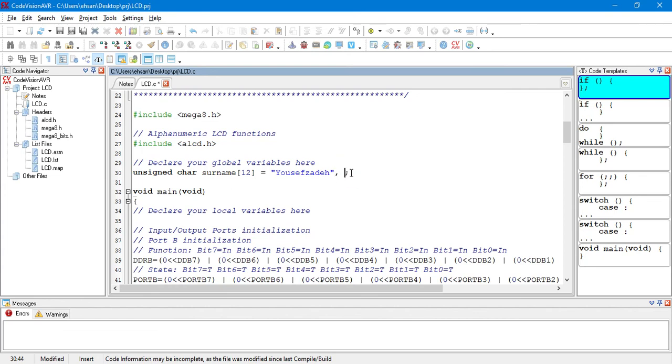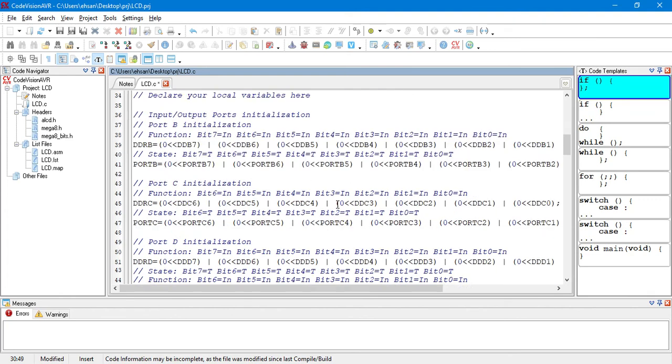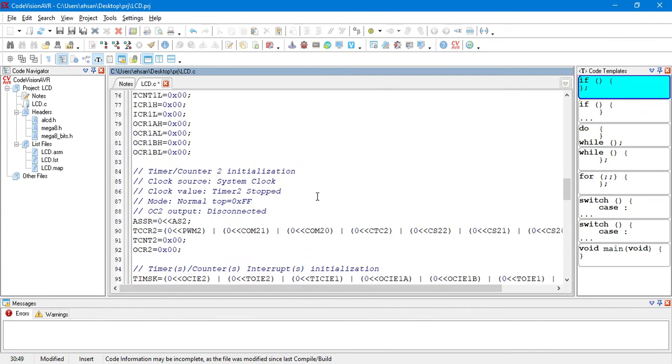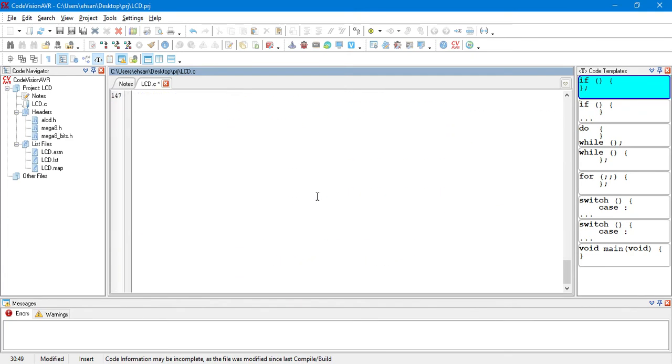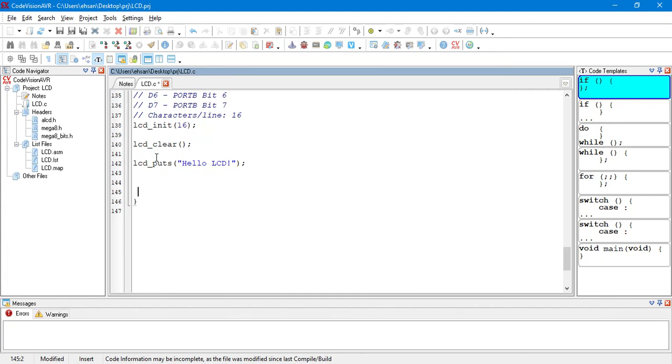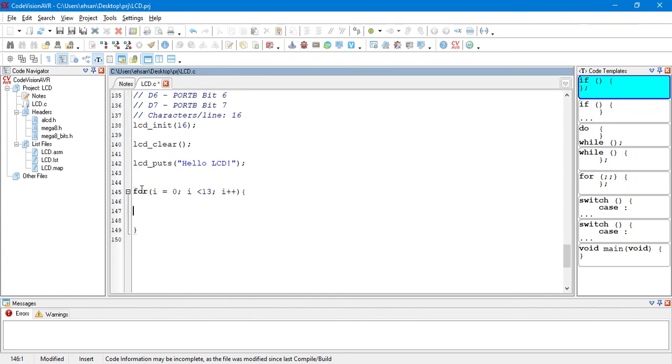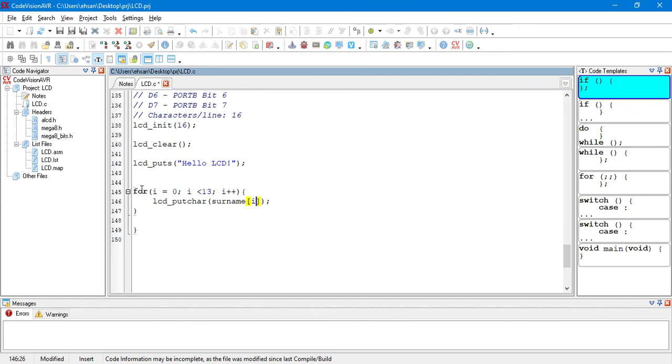And, also, we define the counter of our loop that we are going to use for this purpose. So, we need a for loop which starts from 0, goes to 13, and we plus plus our counter. Then, we come here. And, LCD put char surname i.